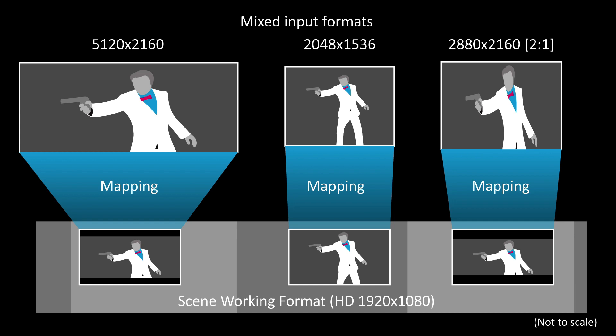When working in Baselight or Daylight, unless all your source footage has the same resolution and aspect ratio as your scene and also the grading display and deliverables, a format mapping will be applied at some point.